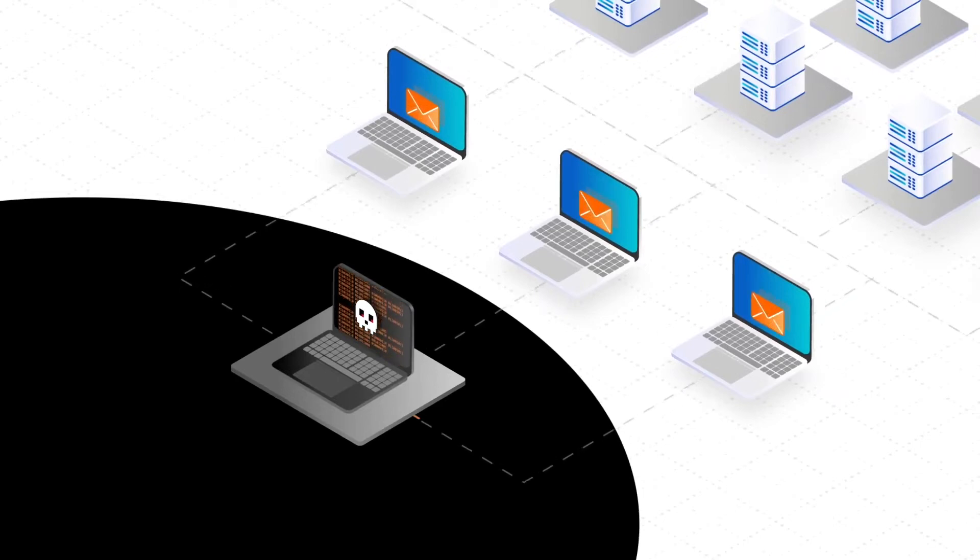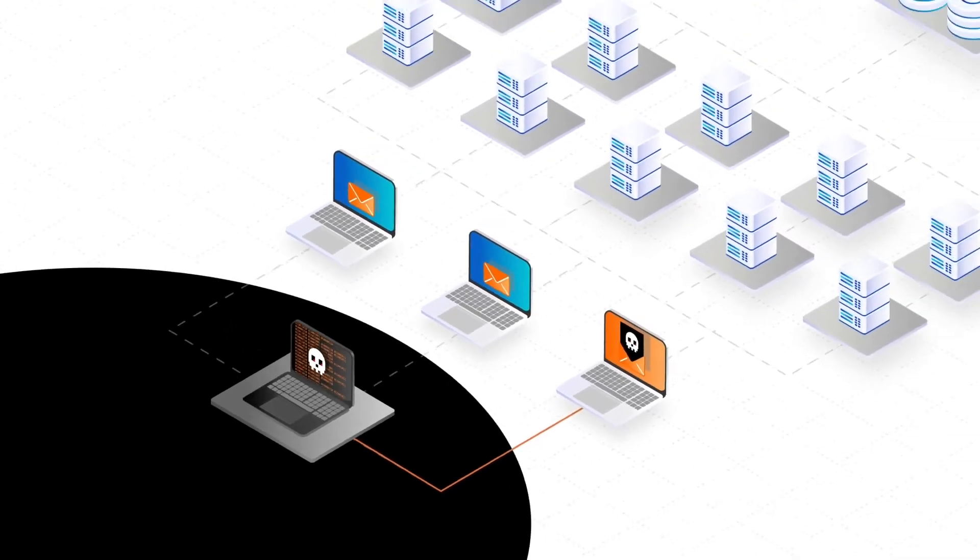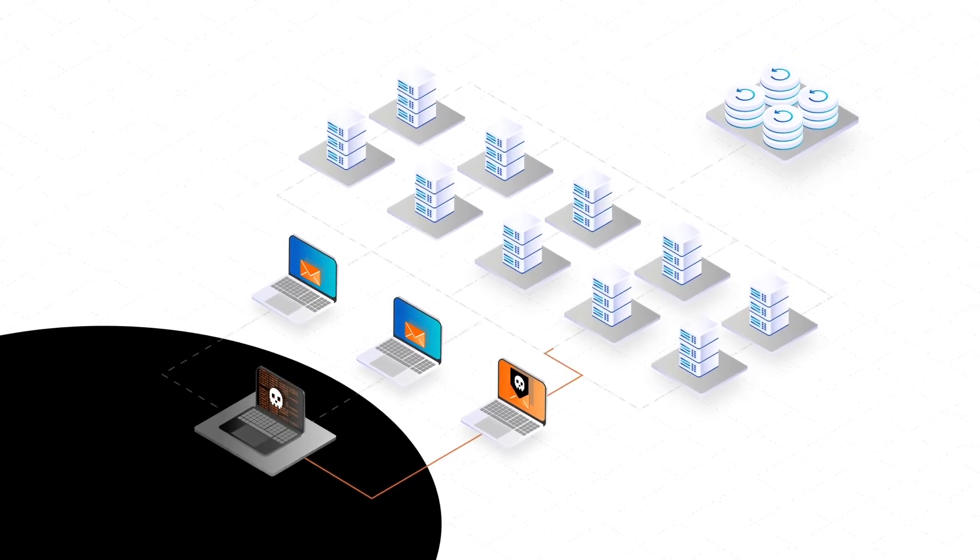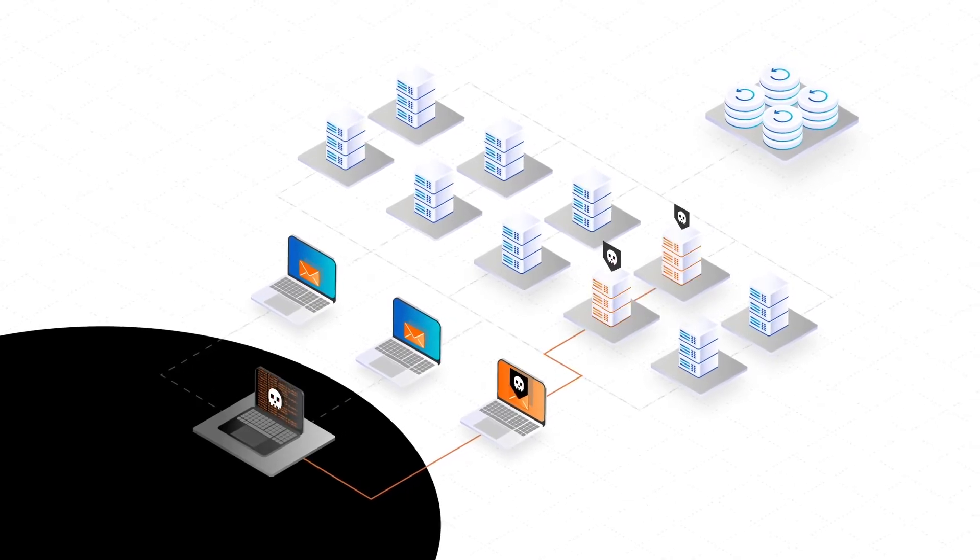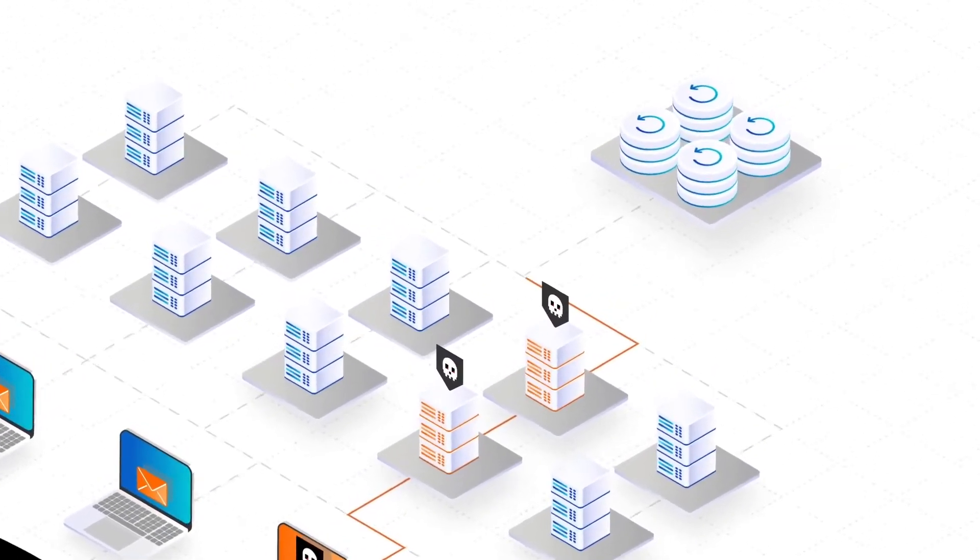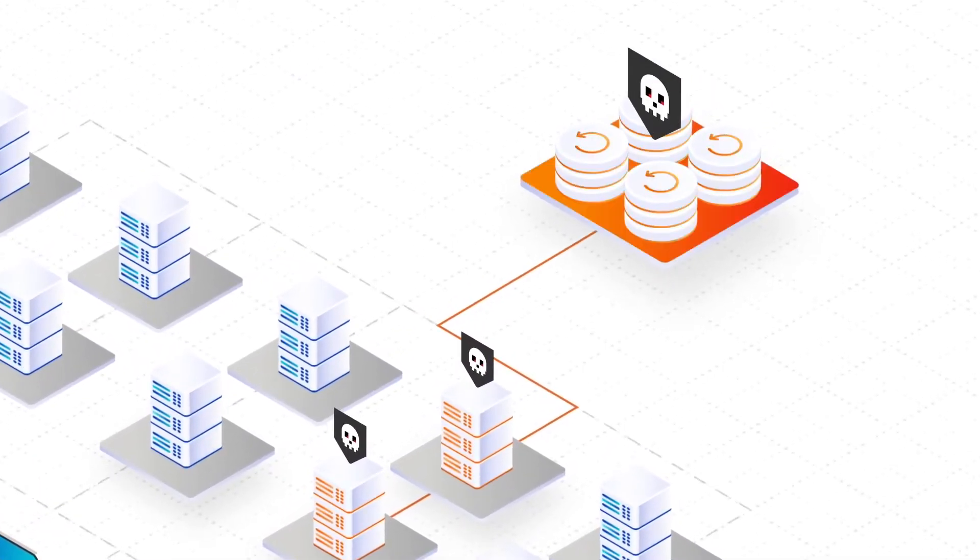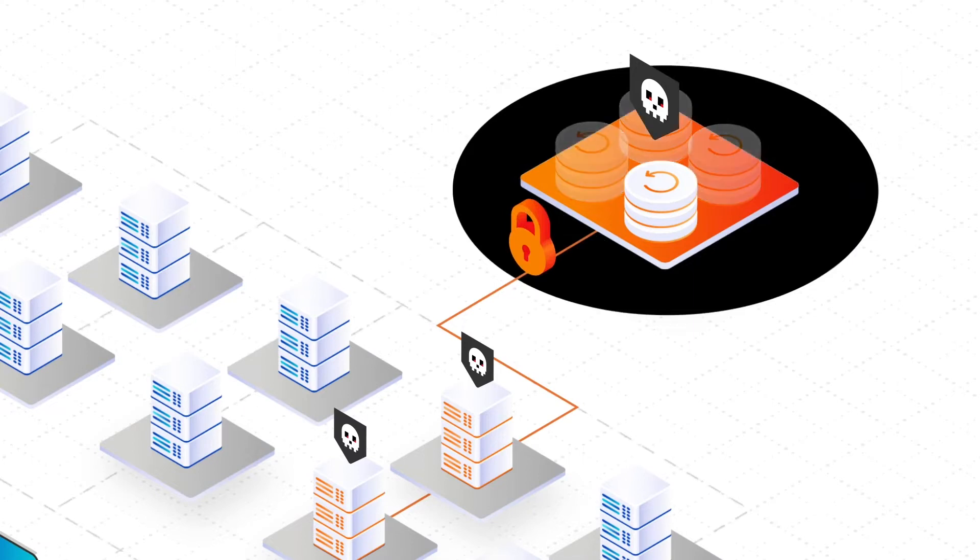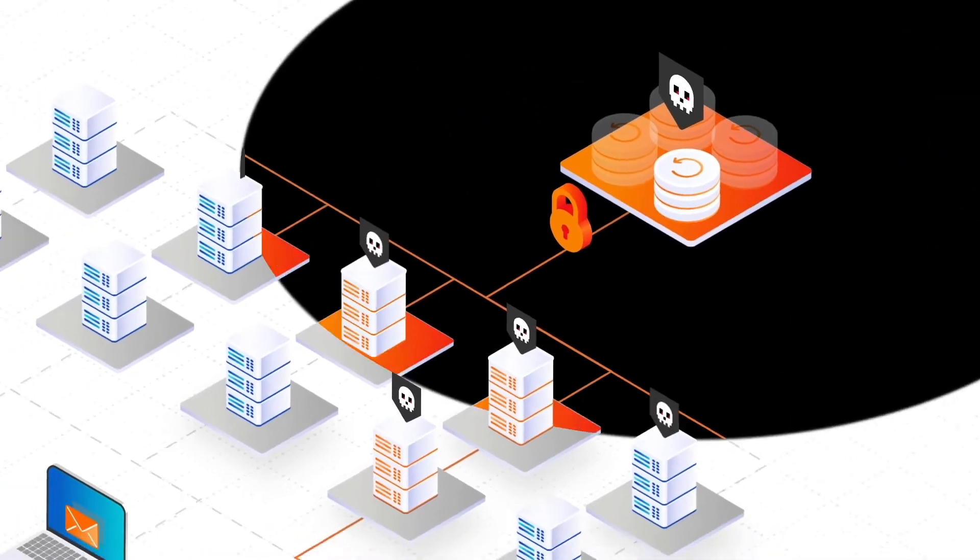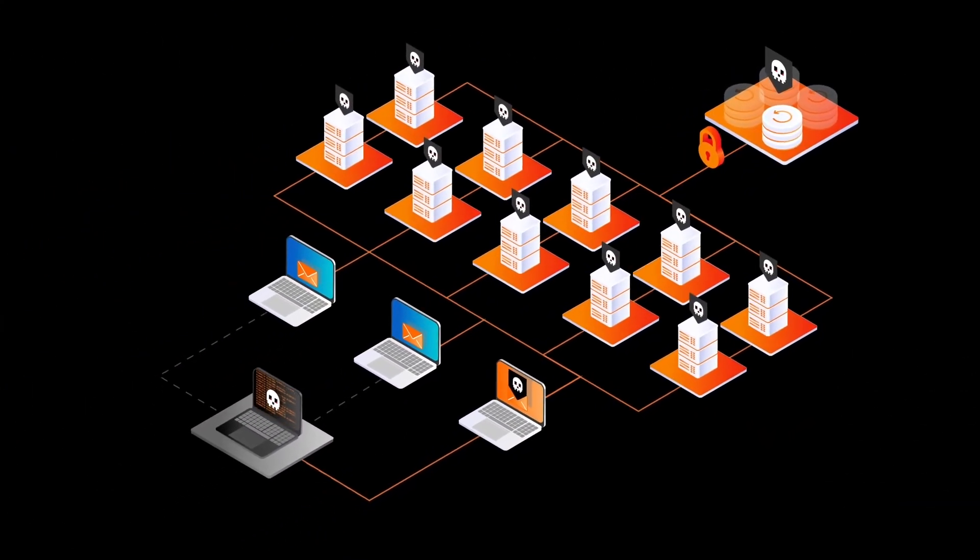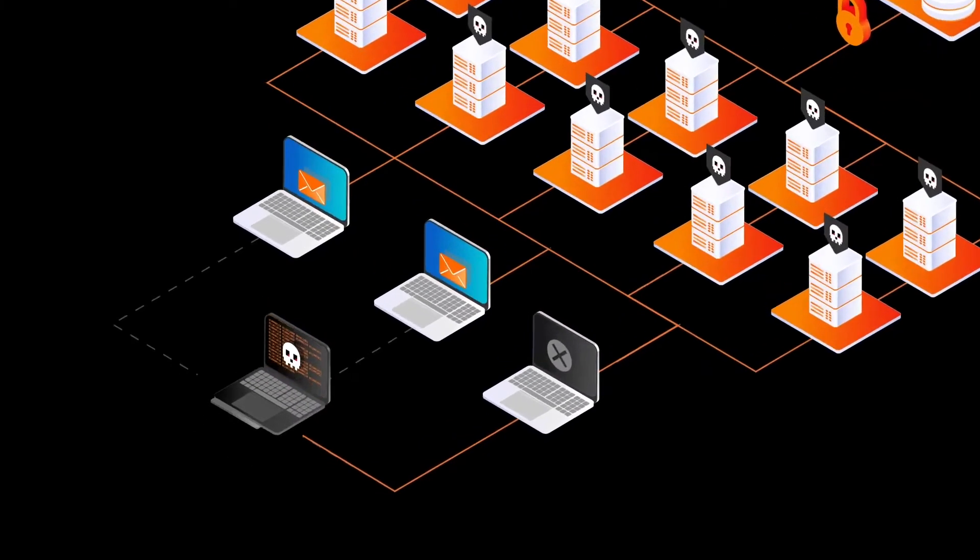As technology evolves, so have the cyber criminals who are now leveraging sophisticated techniques to carry out ransomware attacks. To make matters worse, ransomware is no longer targeting just production data—it's also aggressively encrypting or deleting backup copies. This leaves enterprises without the last line of defense and no choice but to pay ransom.